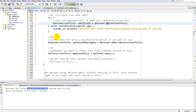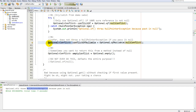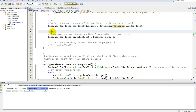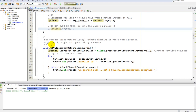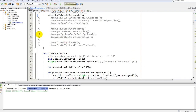The second way is Optional.ofNullable() — it's safer but more verbose. If you pass in a null conflict, instead of throwing a NullPointerException it returns an empty Optional. It's more forgiving and won't throw an exception right away. The third way is Optional.empty(), which creates an empty Optional directly — this is exactly what ofNullable does internally when it sees null. Never do Optional.of(null) directly; that defeats the entire purpose of Optional.